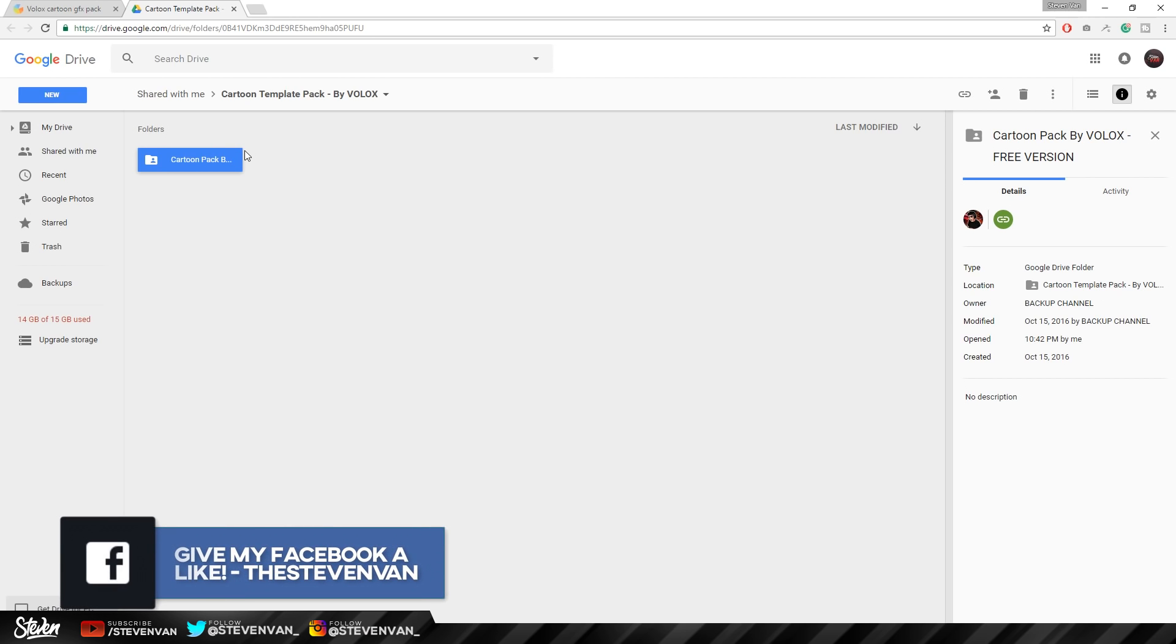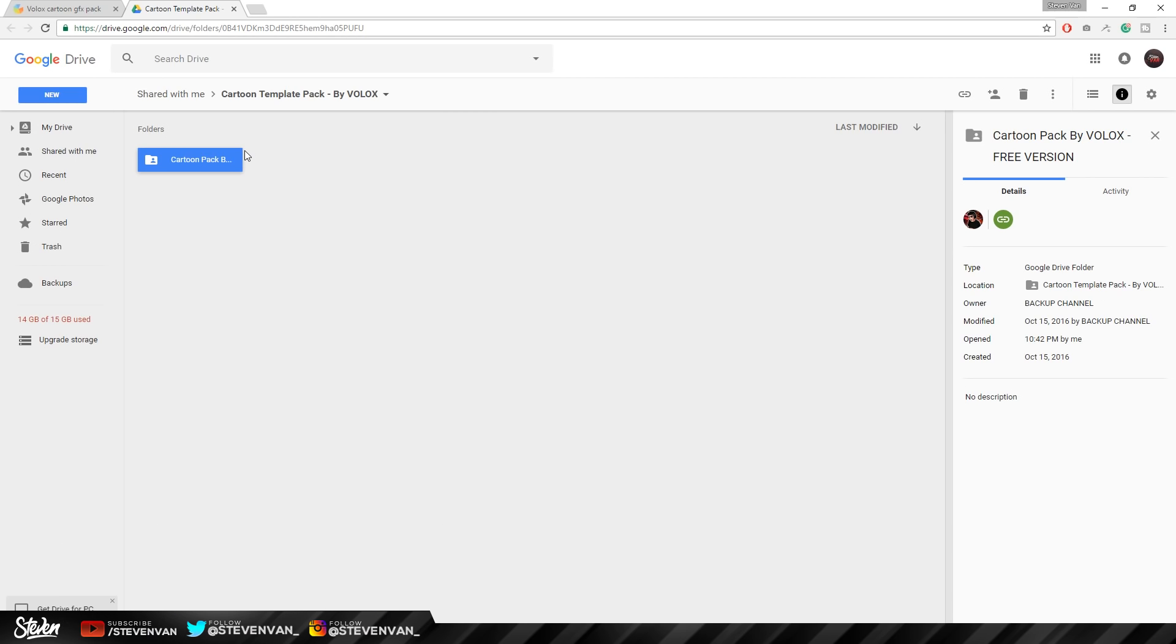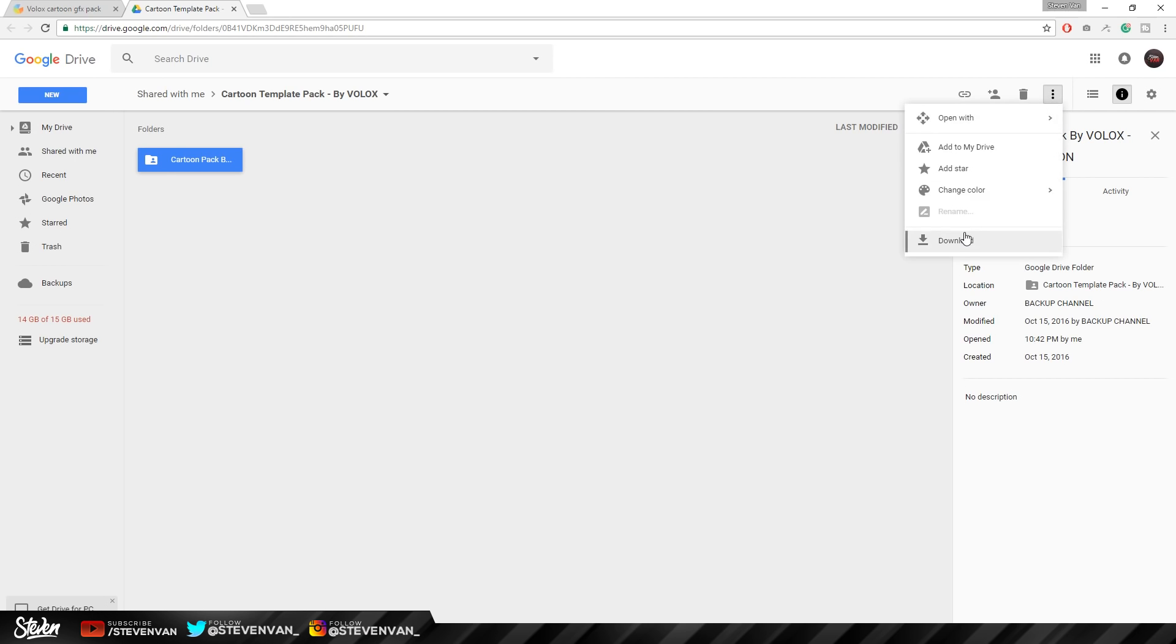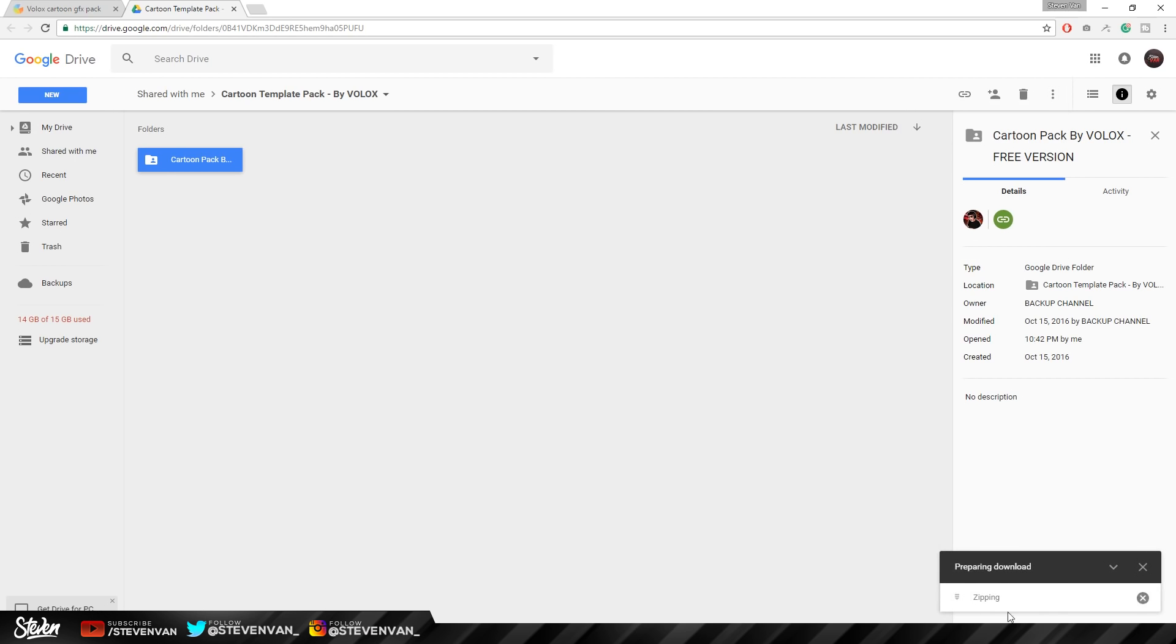So the pro to this is that it works on PC and mobile. I haven't tested it on mobile yet, but I'm sure you can do it. To download this, you want to press these three dots and press download. It will zip the file.